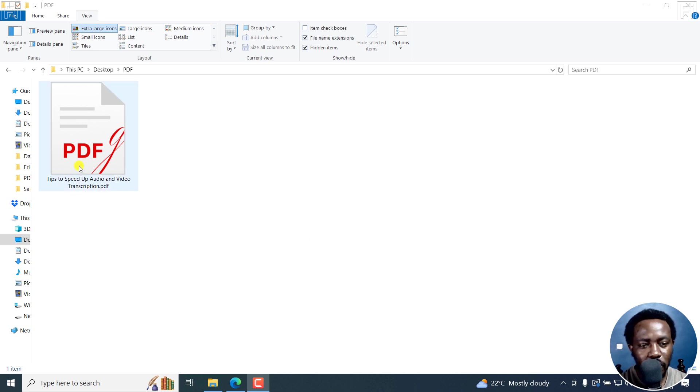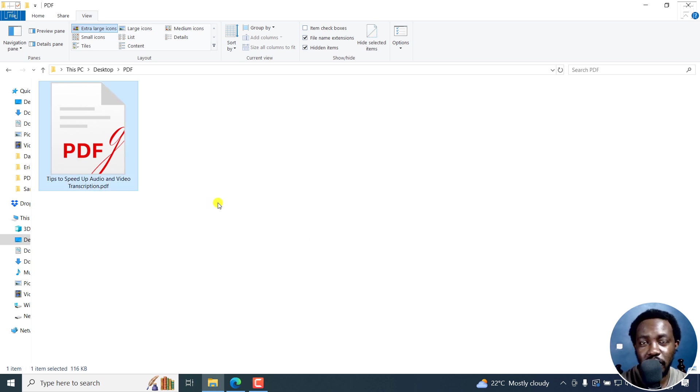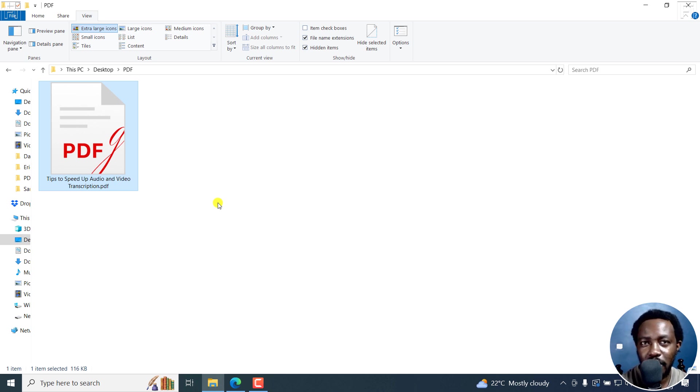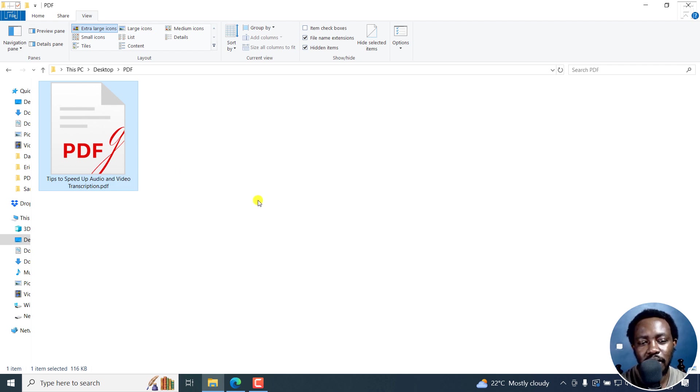Now, I've got a PDF with me here and let's assume it has some sensitive information, maybe an address, an email address, or maybe a name of a person or whatever it could be. And you want to redact that particular information for free.